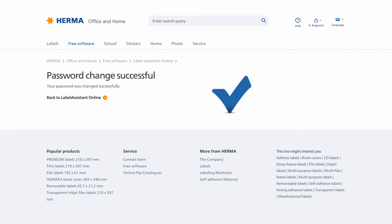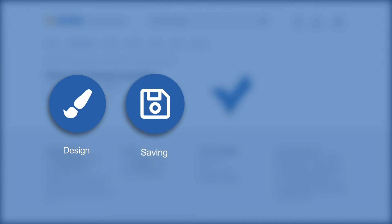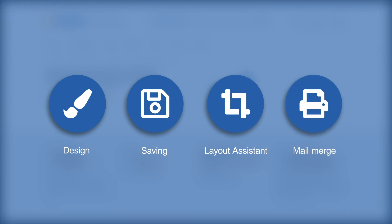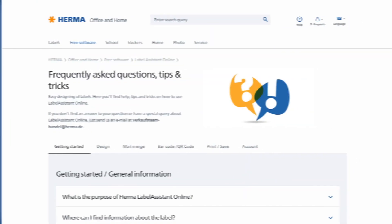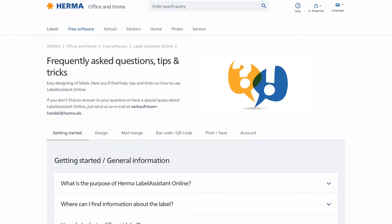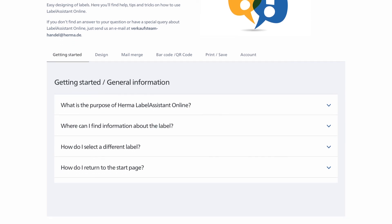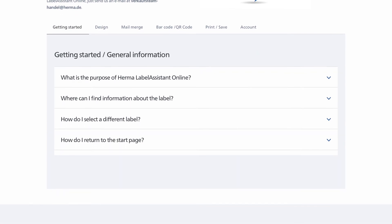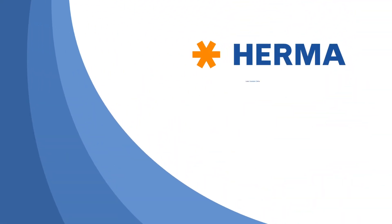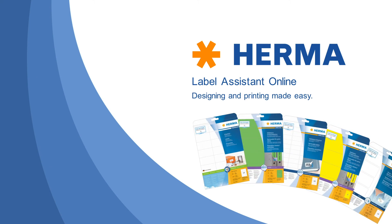Everything worth knowing about creating label designs, saving layouts locally or online, useful tools like the Layout Assistant and serial printing will be explained to you in separate videos. You'll find all the functions and tips in the Help section. The HERMA Label Assistant Online: Designing and printing made easy.